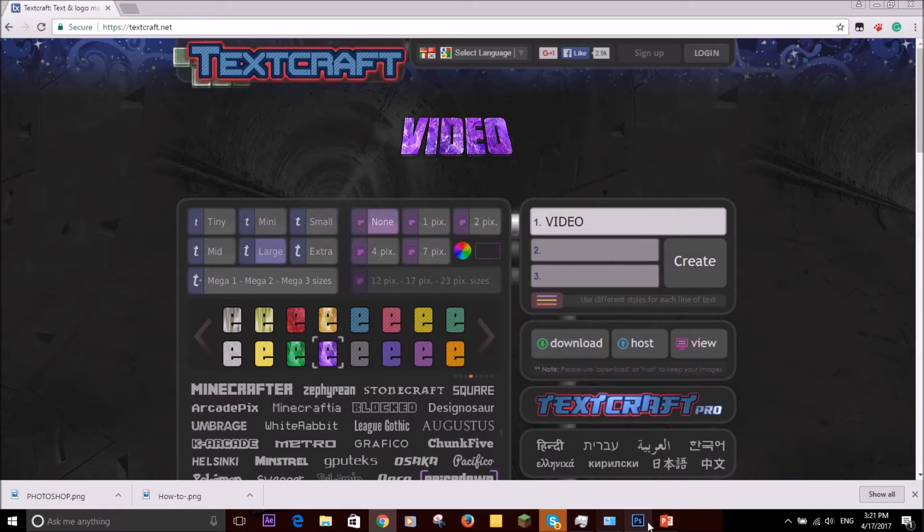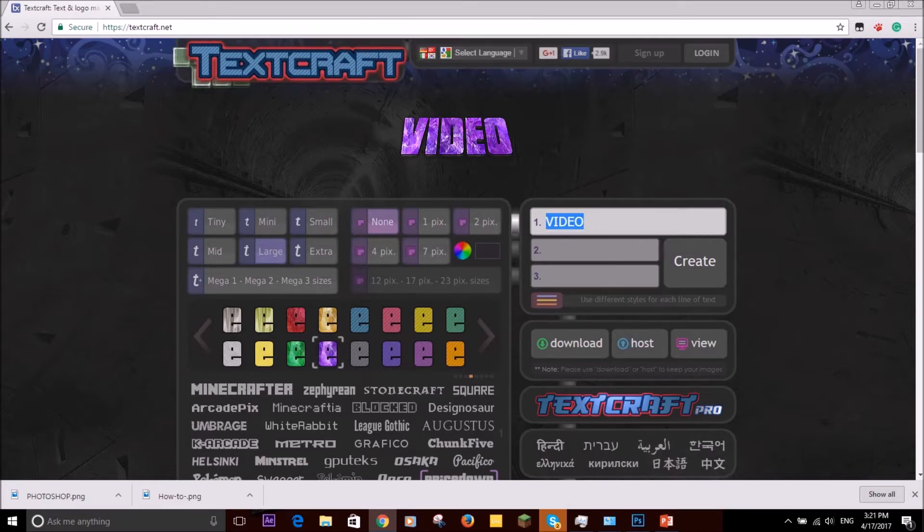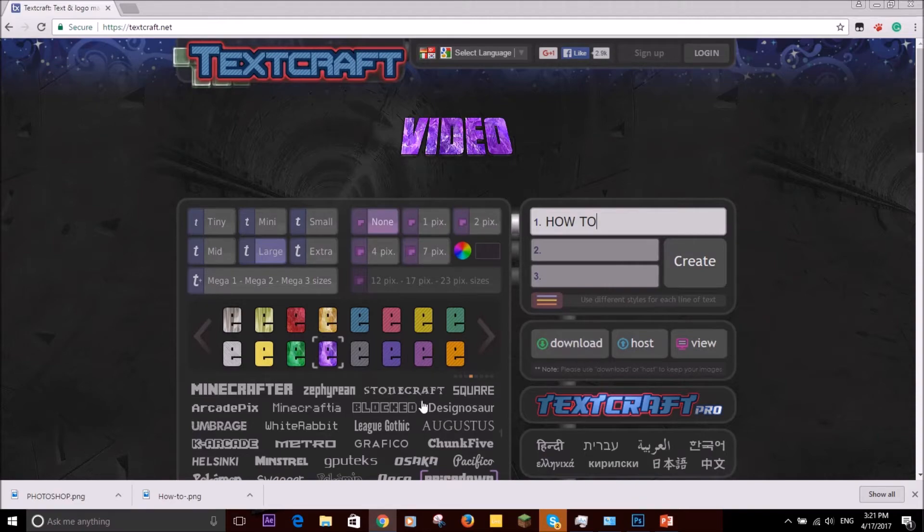But first we've got to select what we want. So we want to do, for example, how to Photoshop. So we do how to and then I'm going to select one of these fonts down here.